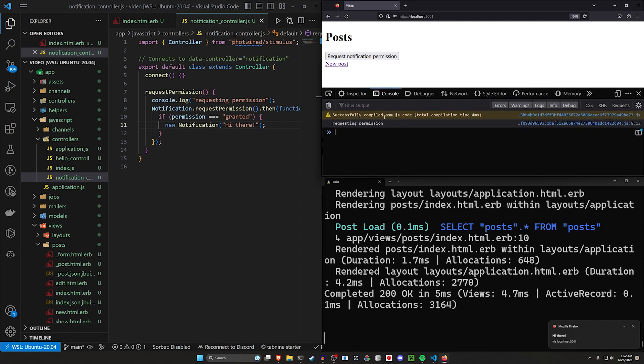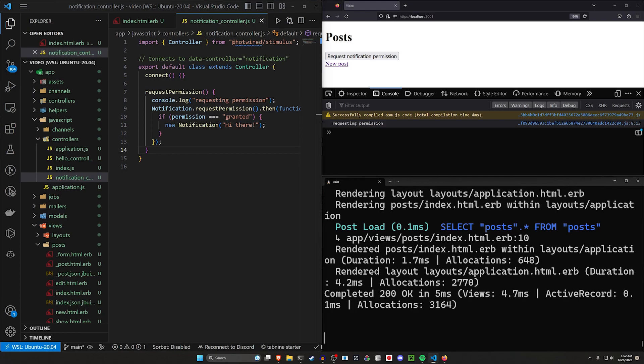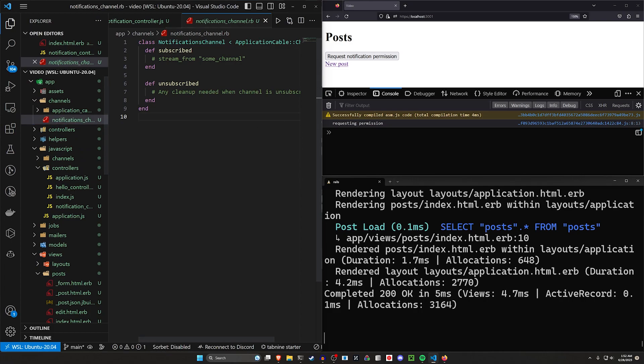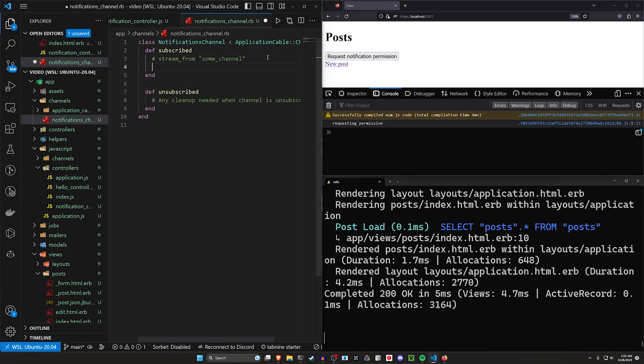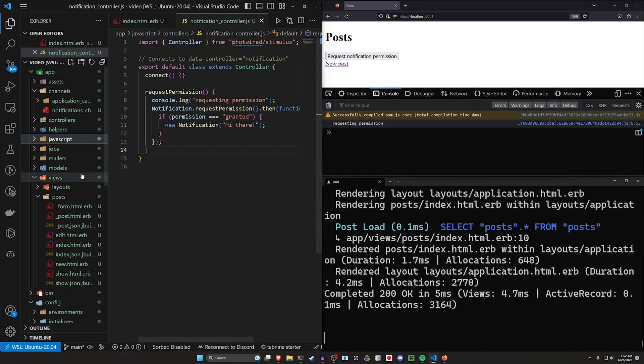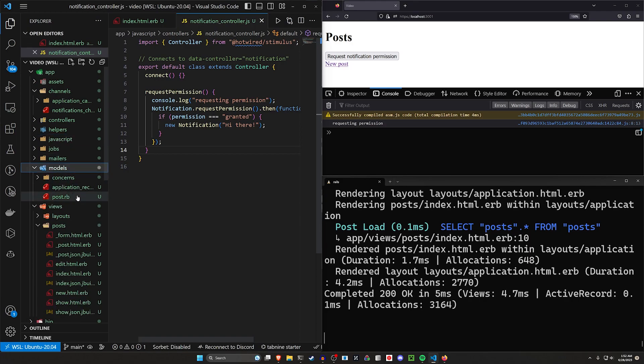So in theory, now you're pretty much done, but we want to use action cable for this to make it a bit more snappy. To do that, we have to come into our channels and our notifications channel. Inside of our notifications channel, we really only have to tell it to stream from the notifications channel. At this point, we're pretty much done here because we're going to be doing this in not the cleanest way, but it's the way that kind of works.